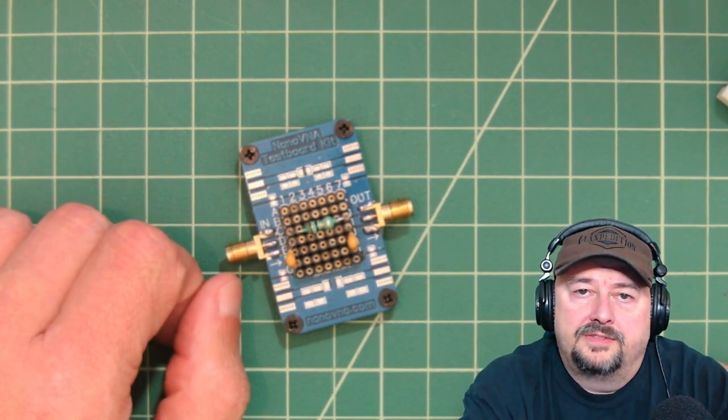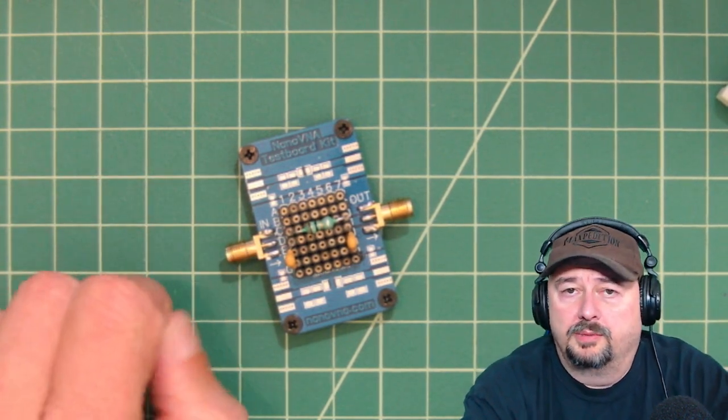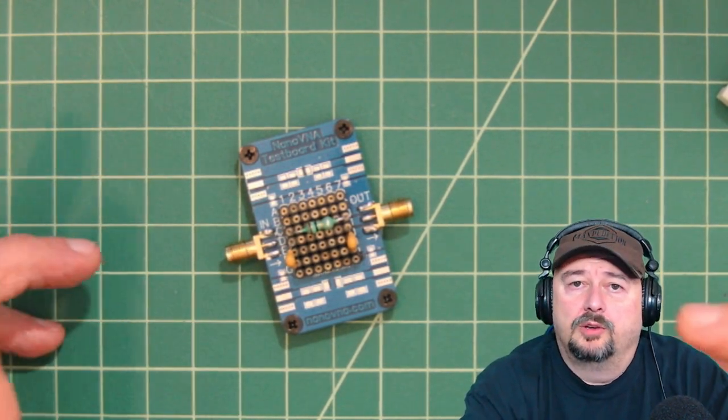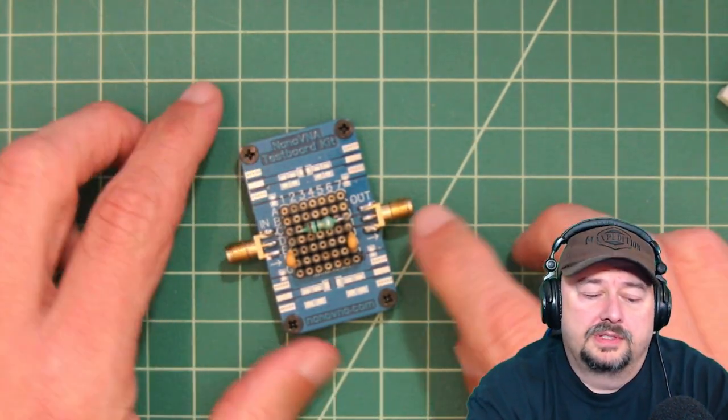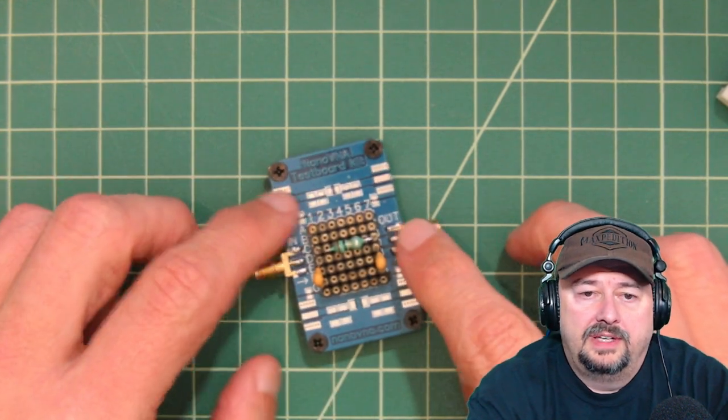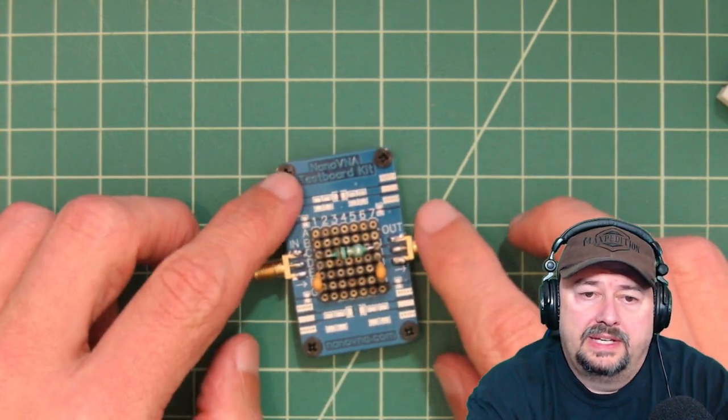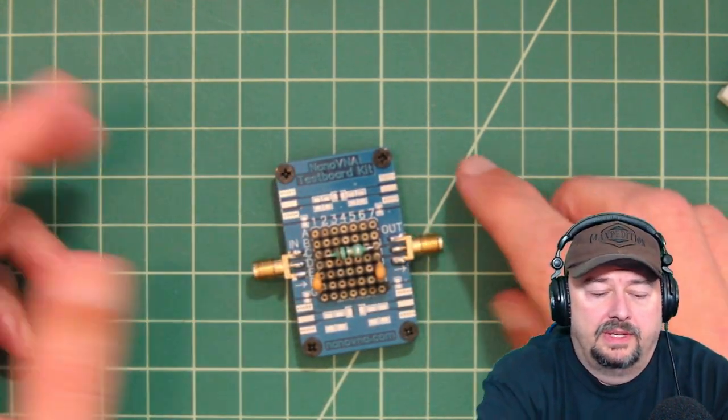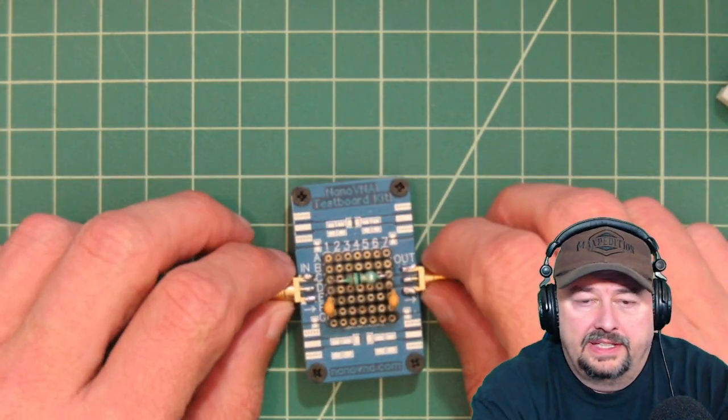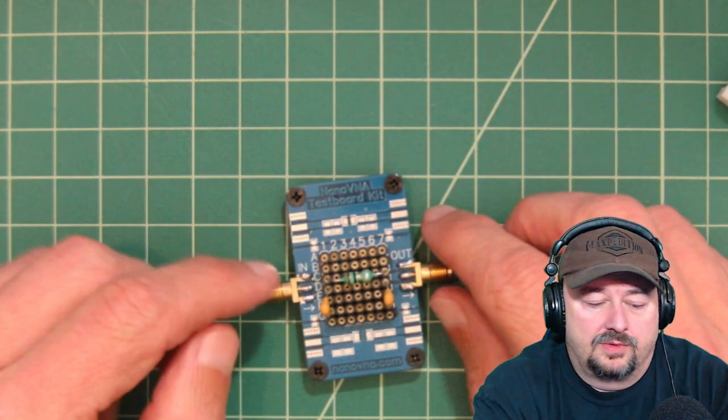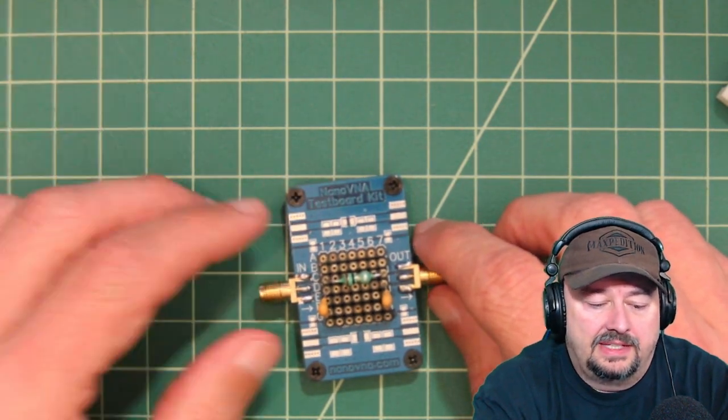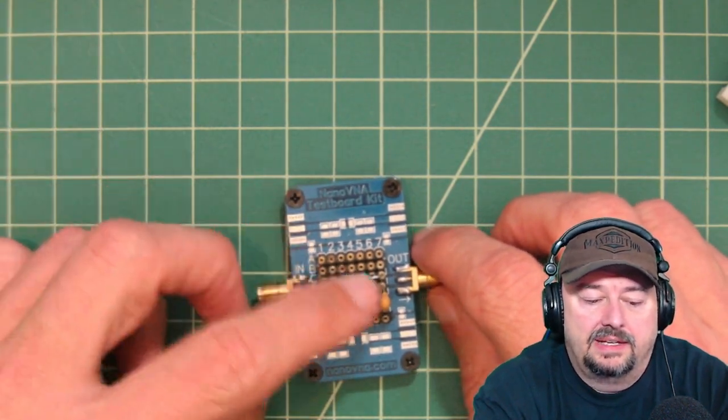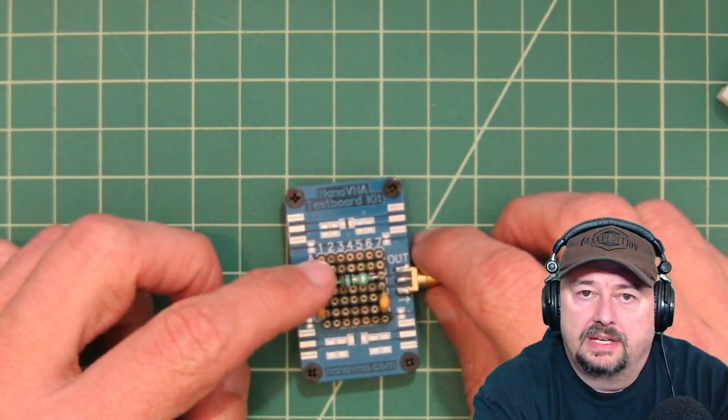All right folks, so in today's video we're going to talk a little bit more about low-pass filters. What we have here is a Nano VNA test board kit. I'll have a link to this in the description. It's just a kit that you can buy and then you put together.